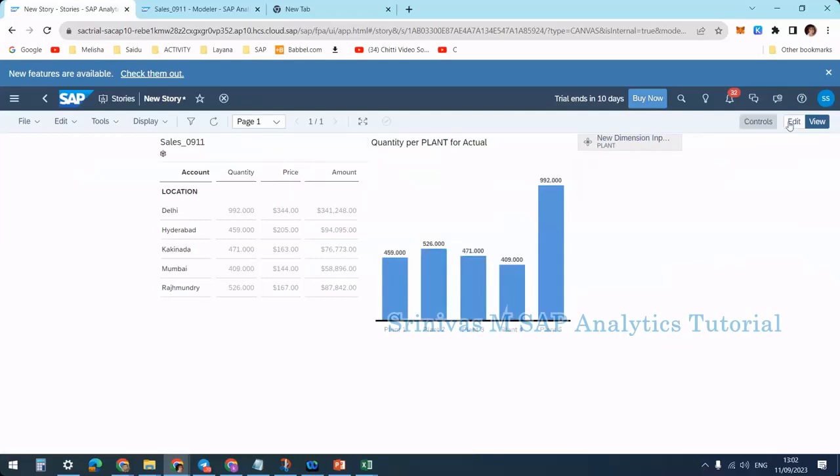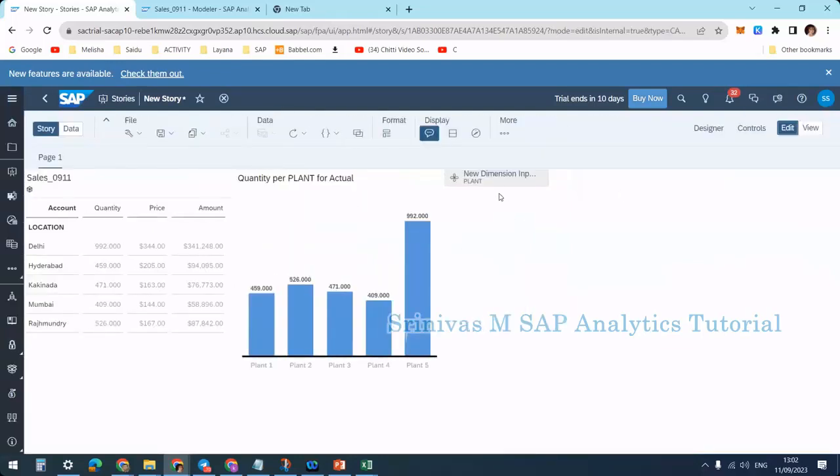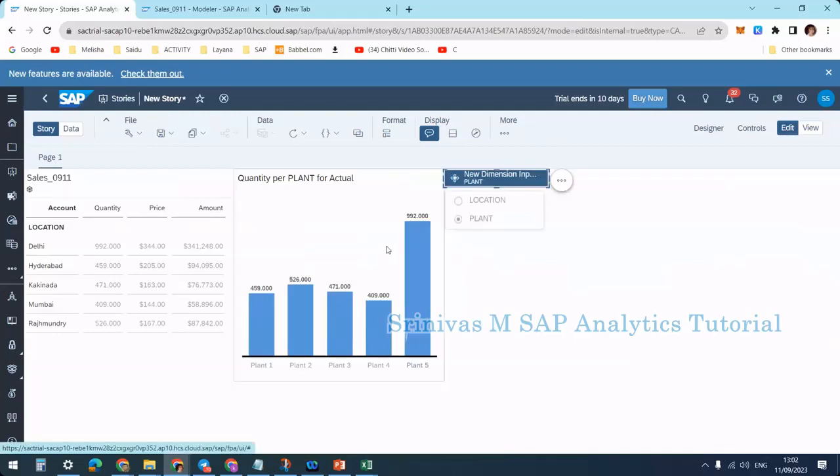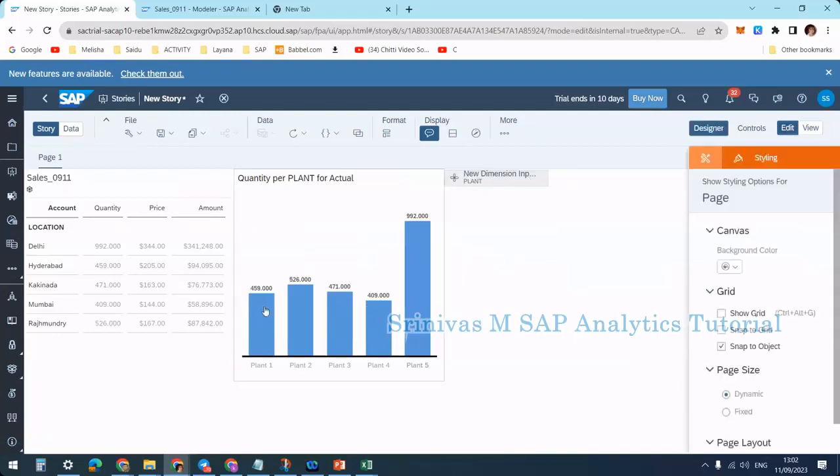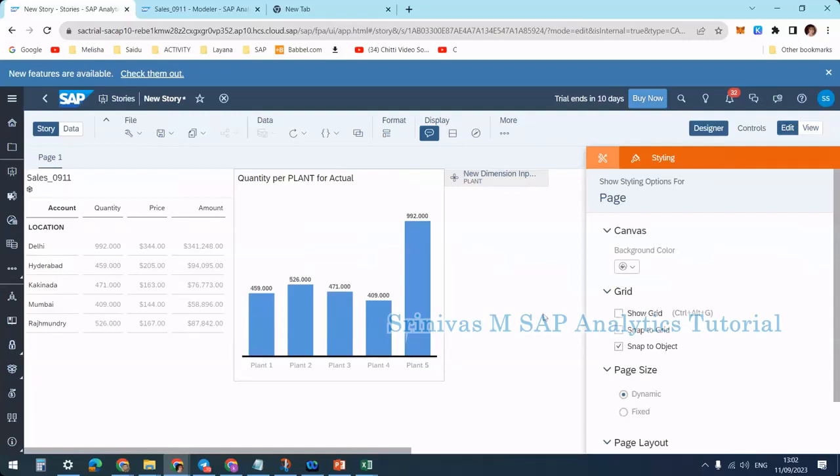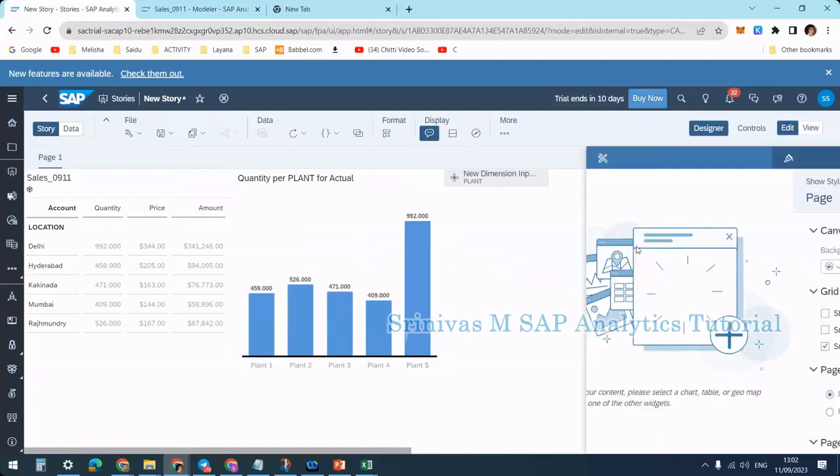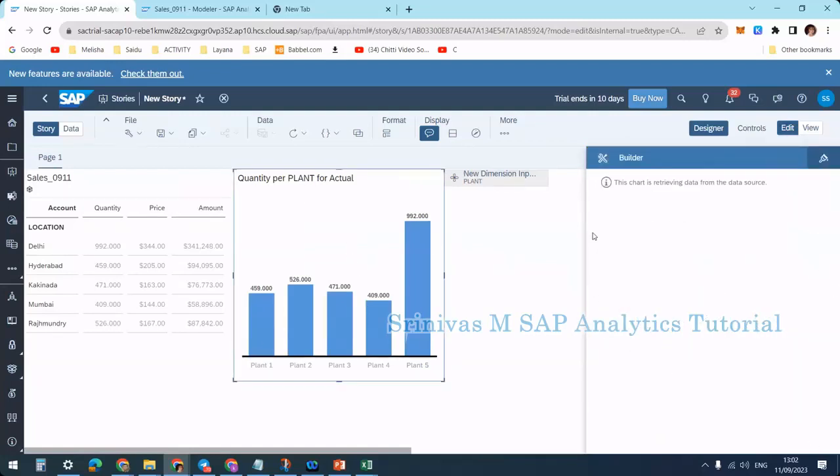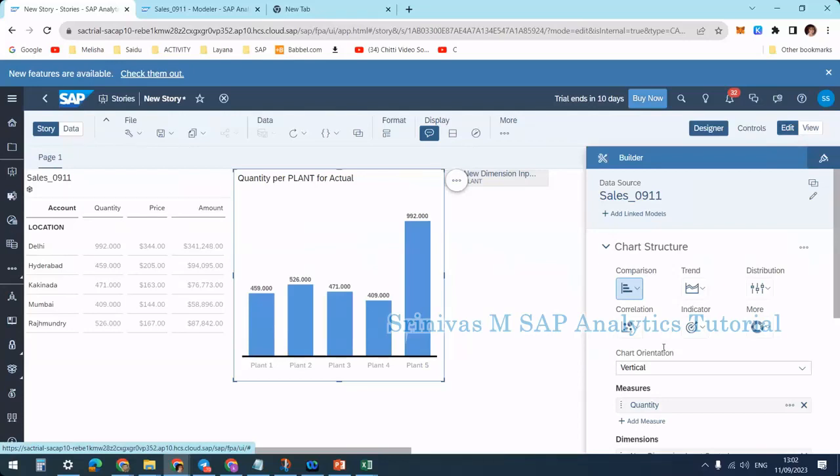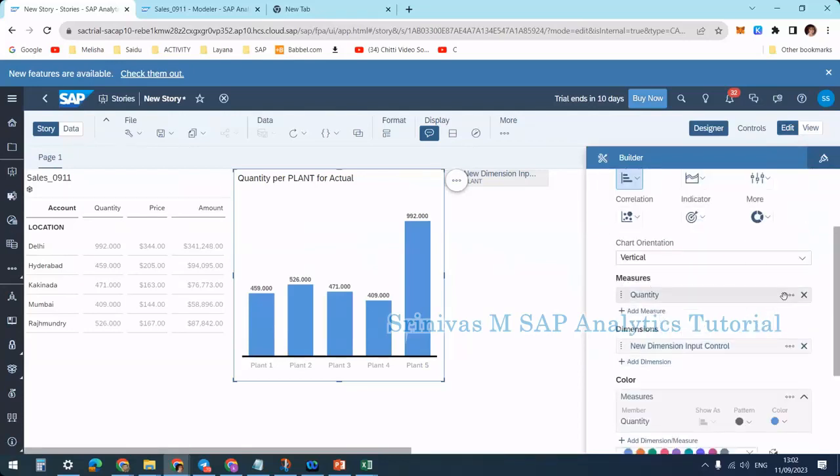You can add multiple dimensions to the input control to view the chart from multiple perspectives. Similarly, if you want to have a key figure input control—meaning instead of having quantity, you want to see a different KPI at the chart level—then instead of adding quantity as a static measure...